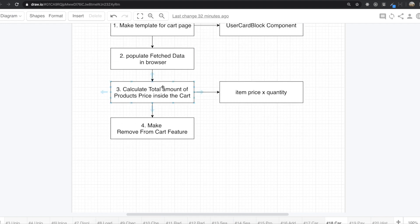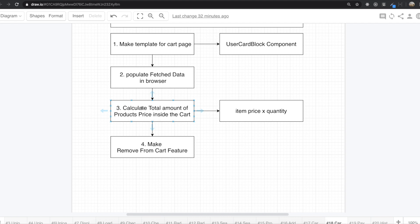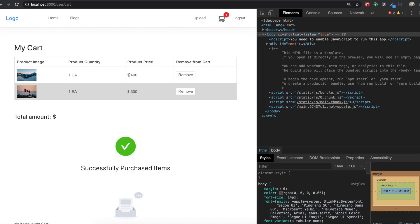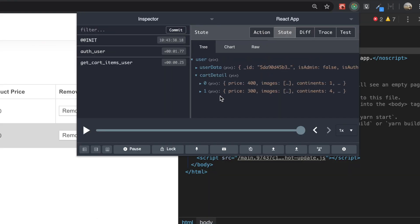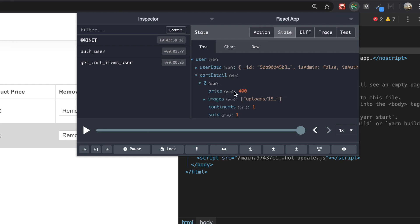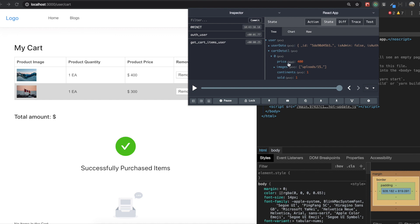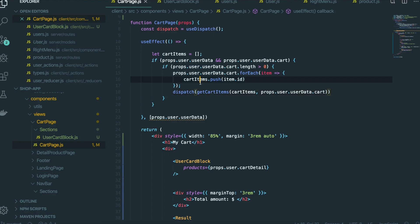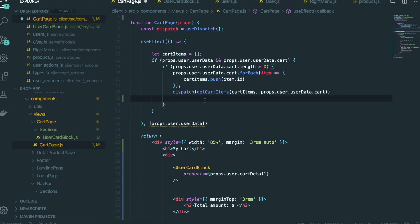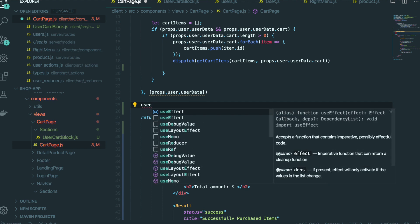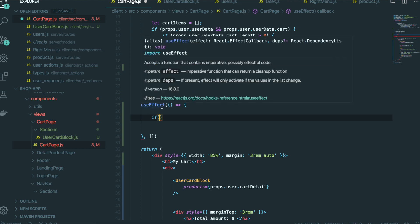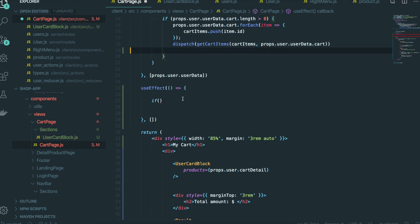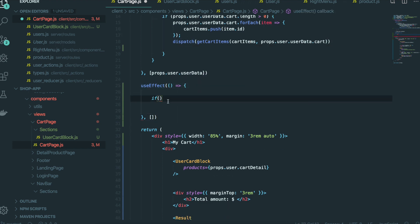Now we need to do step three: calculate the total amount of product price inside the cart. Come back to our cart page. We have the price information coming from cartDetail. Inside Redux we have that cart detail information. We can do this with useEffect. We have two ways — you can keep going from here, or start fresh. We will calculate the total amount of price using a condition: if user and cartDetail exist and cartDetail length is higher than zero, we will make a function to calculate the total.